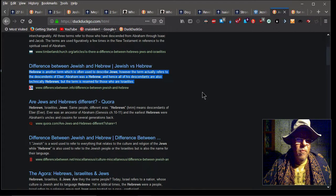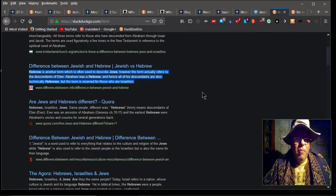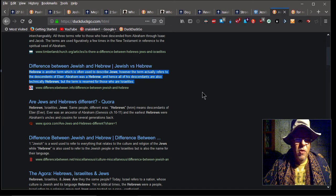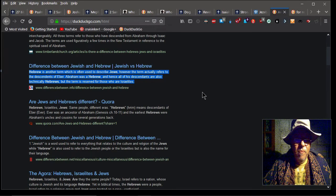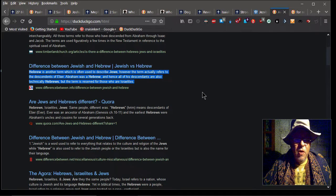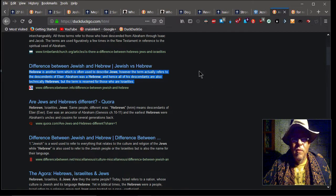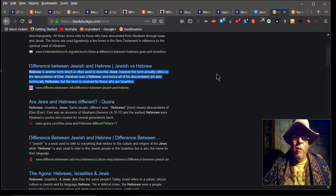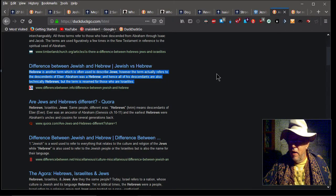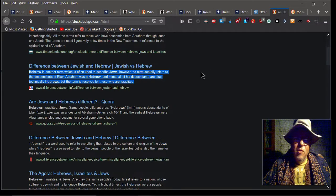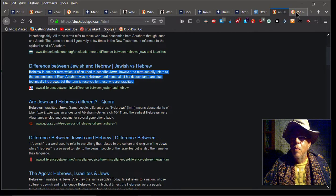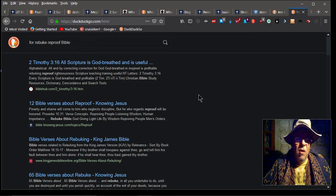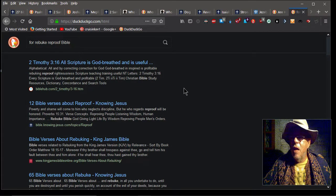Here we have the definition between Jewish and Hebrew. Hebrew is another term which is often used to describe Jews. However, the term actually refers to descendants of Eber. Abraham was Hebrew, and hence all of his descendants were also technically Hebrews. But the term is reserved for those who are Israelites. Again, Jews, Israelites, Hebrews—pretty much the same thing. Put our Lord to death. And now what they're doing is they put his gospel to death. Notice that they deny him. They say he's not the true Messiah, which is exactly what Rap is doing here, doing the same thing that the Jewish people do over in Israel. Pretty much—I mean there are some Jewish Christians, but the bulk of them deny Christ. That's what Rap's doing.